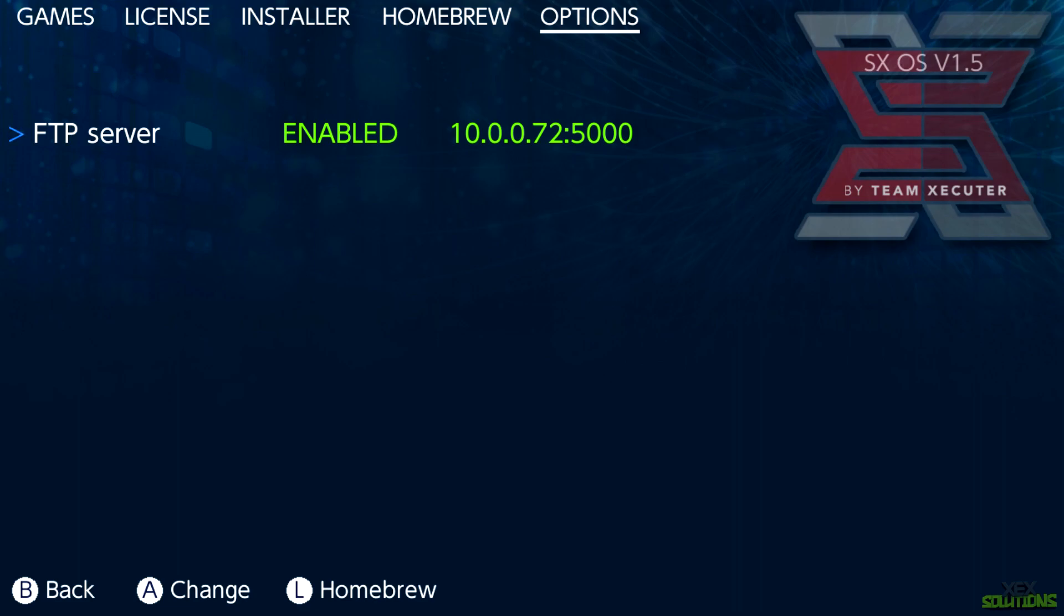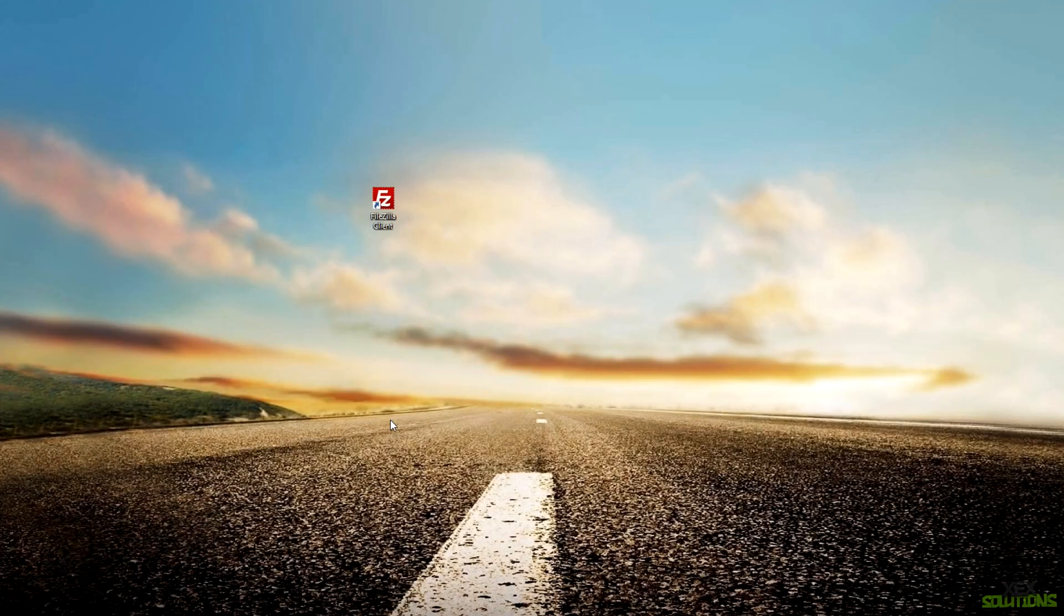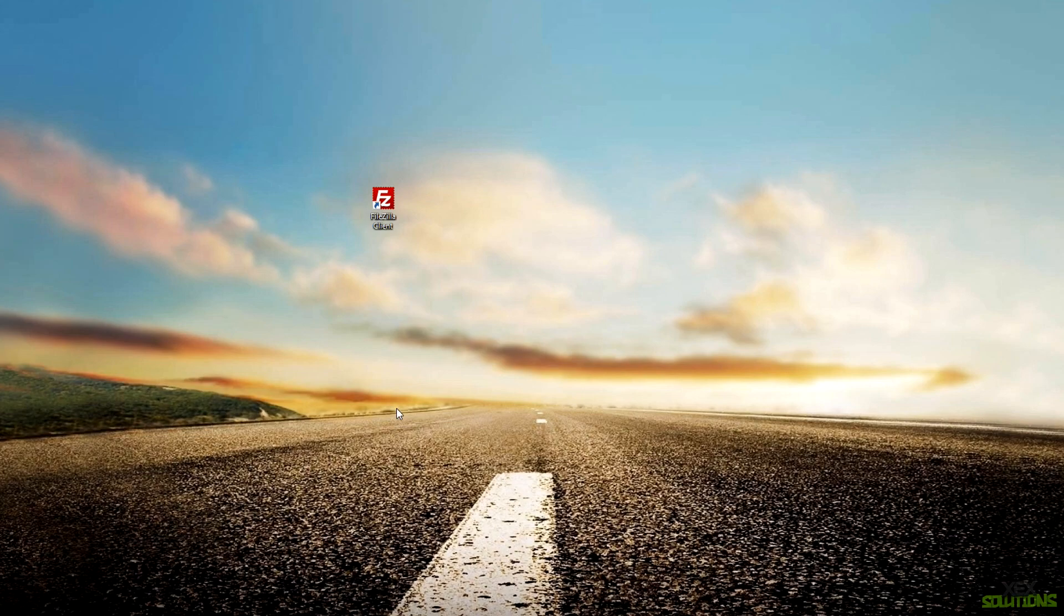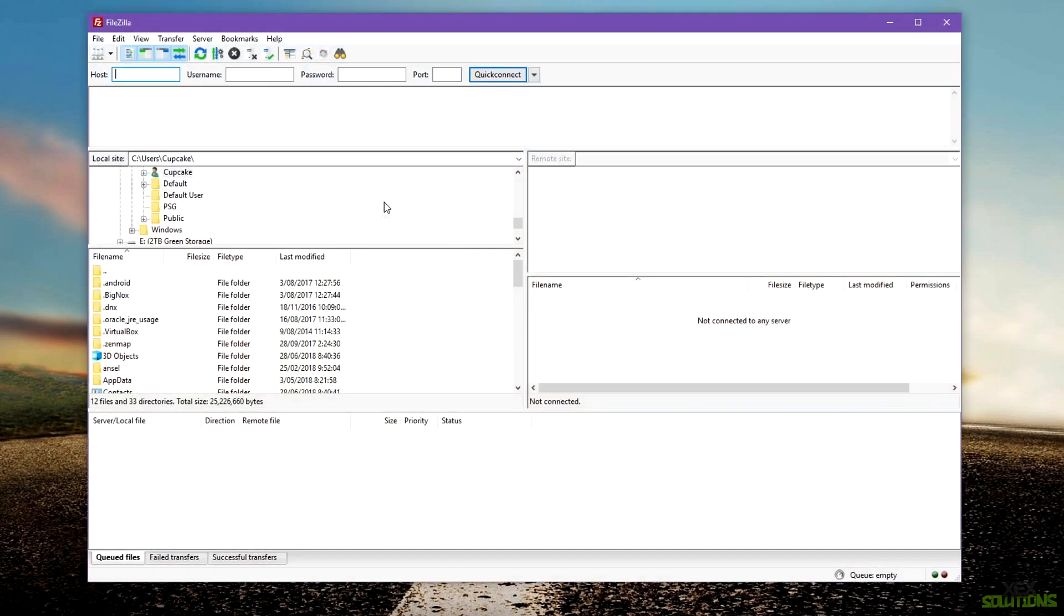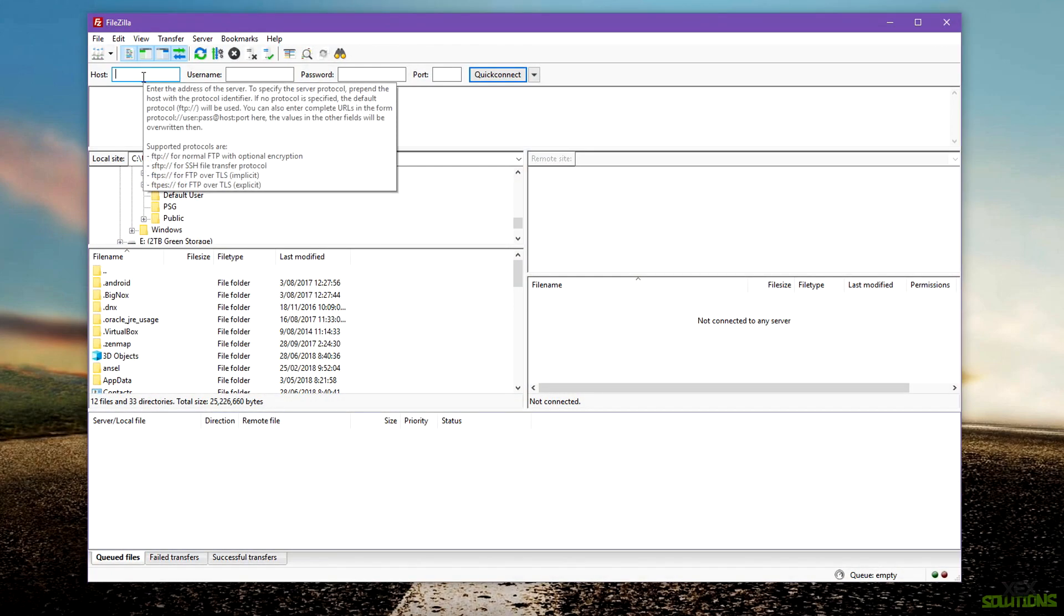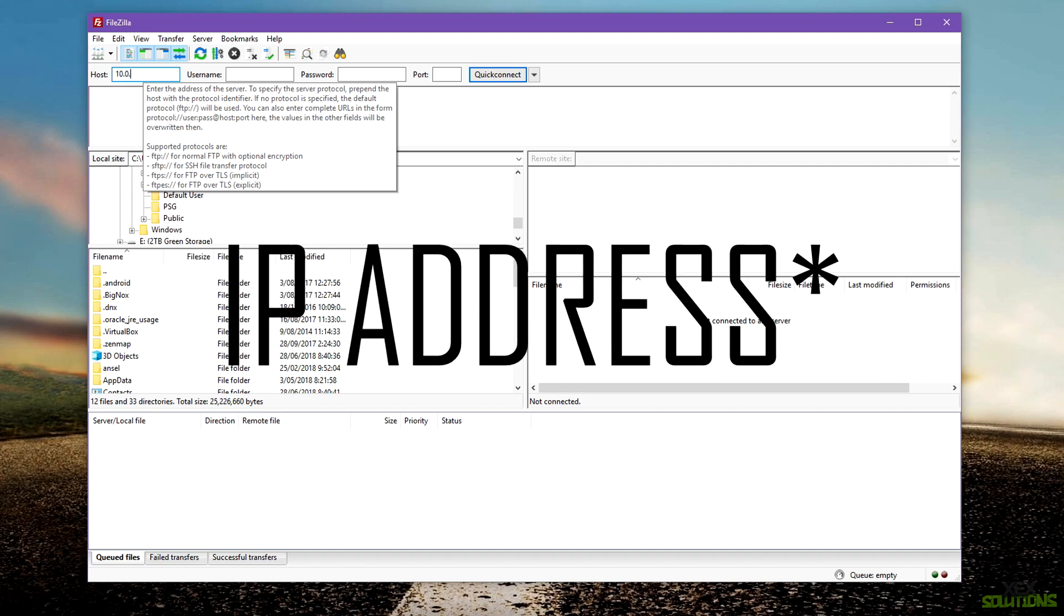What you're going to want to do now is copy the IP and port or remember it or write it down. Once you've recognized your local IP address and port number, simply open an FTP client of your choice. I'm using FileZilla, I'll leave a link in the description below.